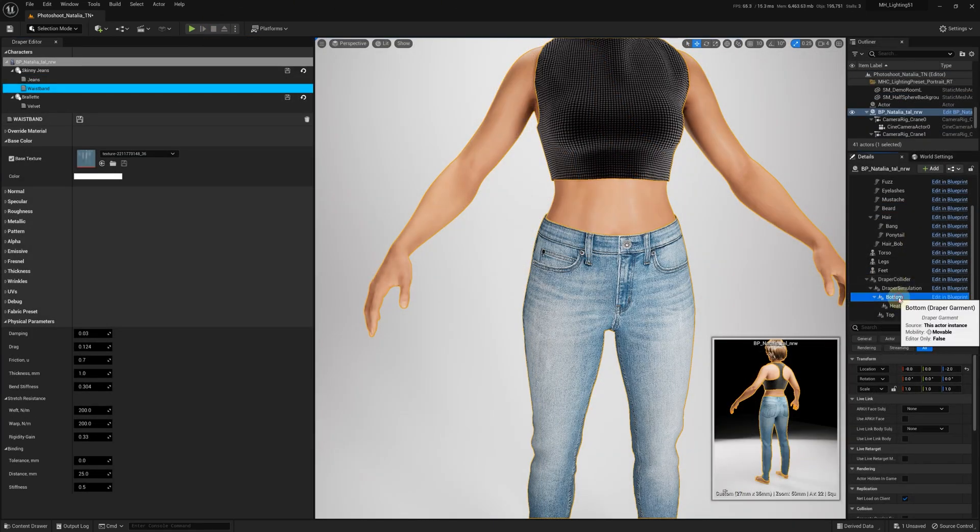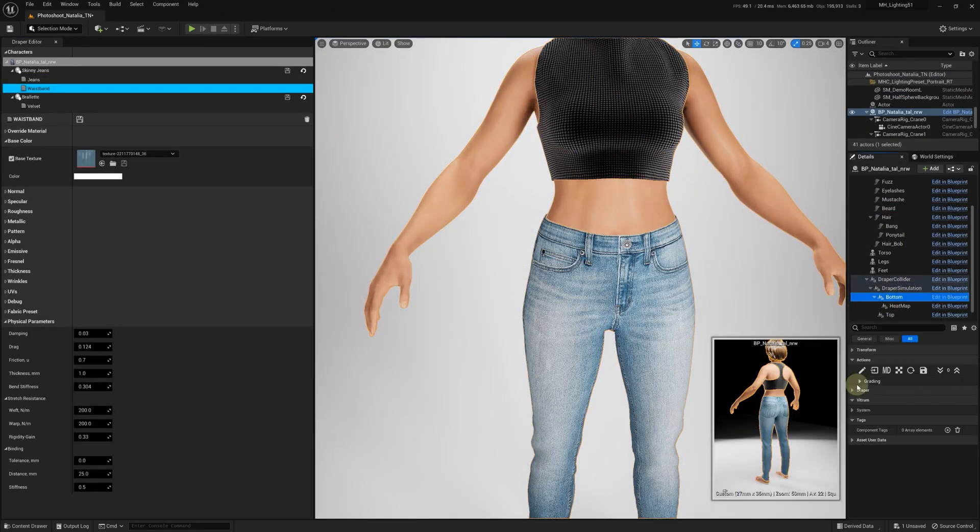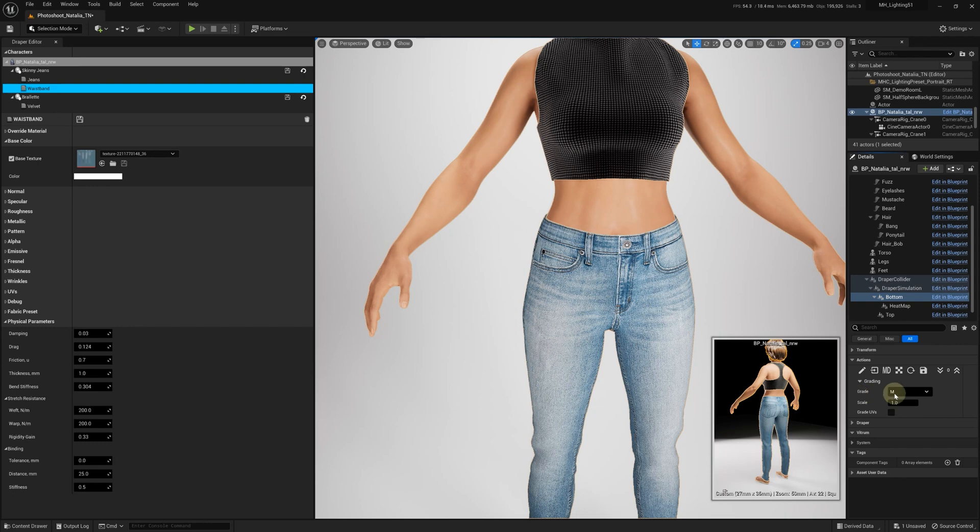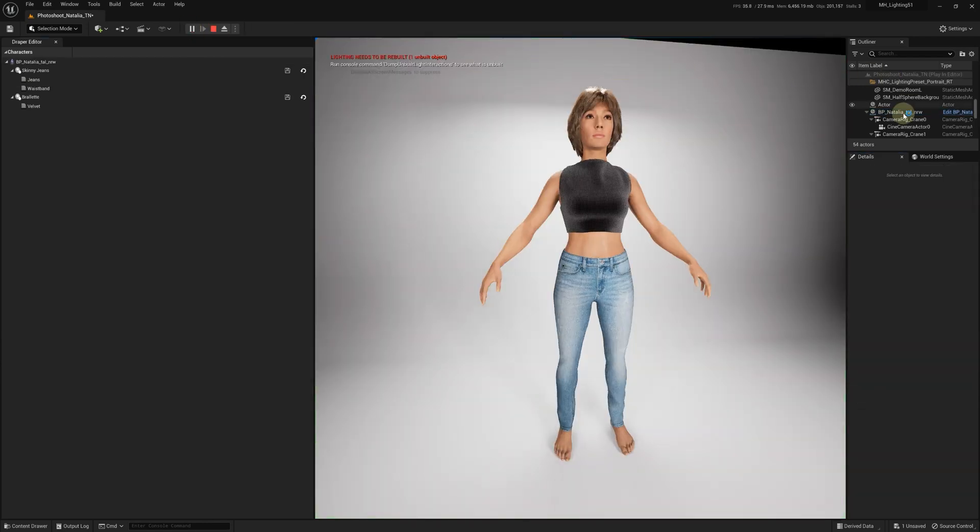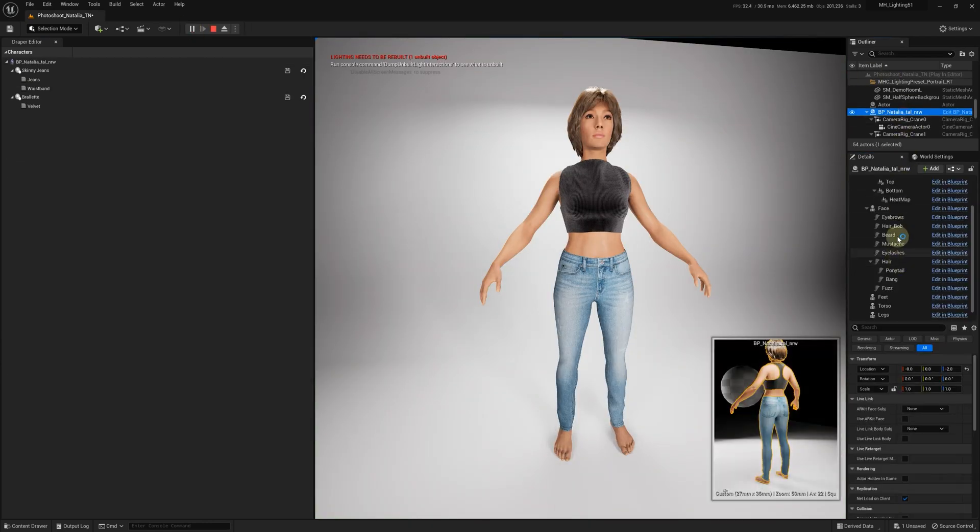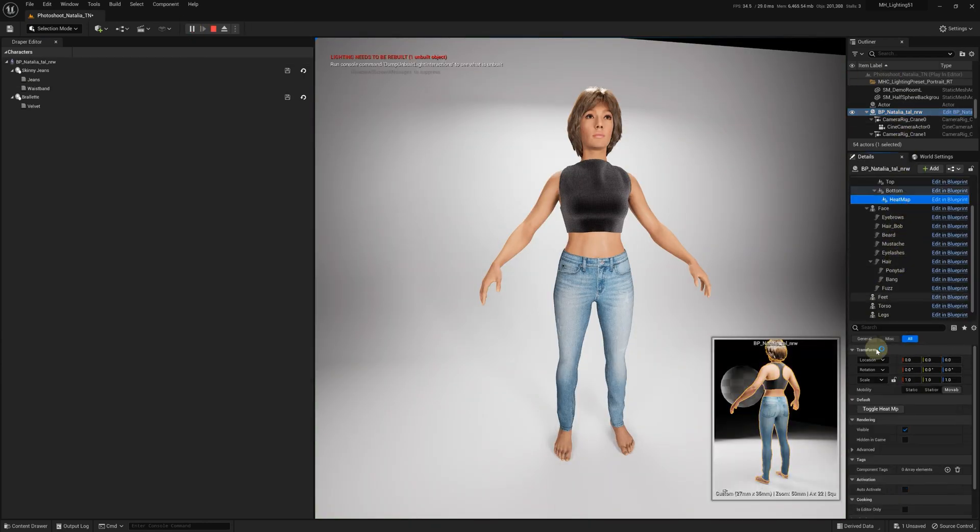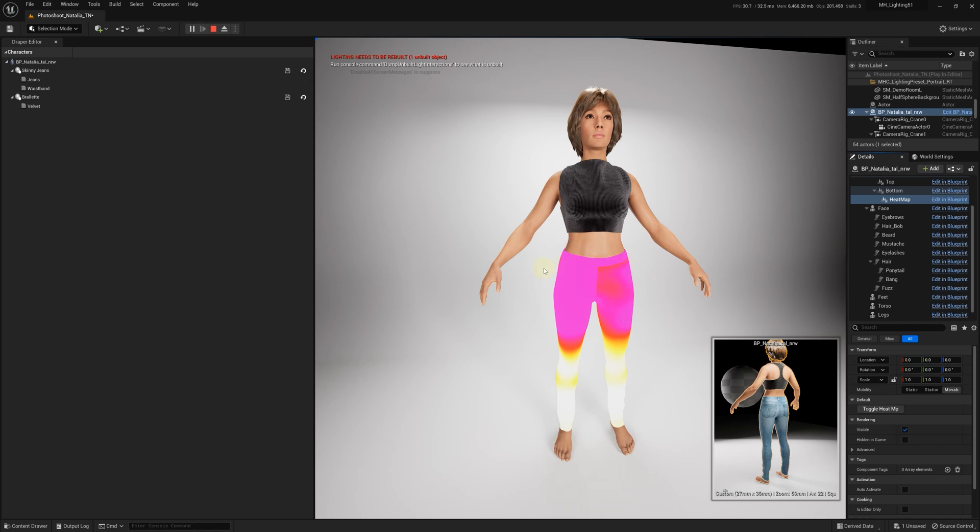Here's another example. These jeans are available in three sizes – medium, small, and large. If we select the small size, the Heatmap will show a lot of purple, indicating that the jeans are too small for the mannequin.